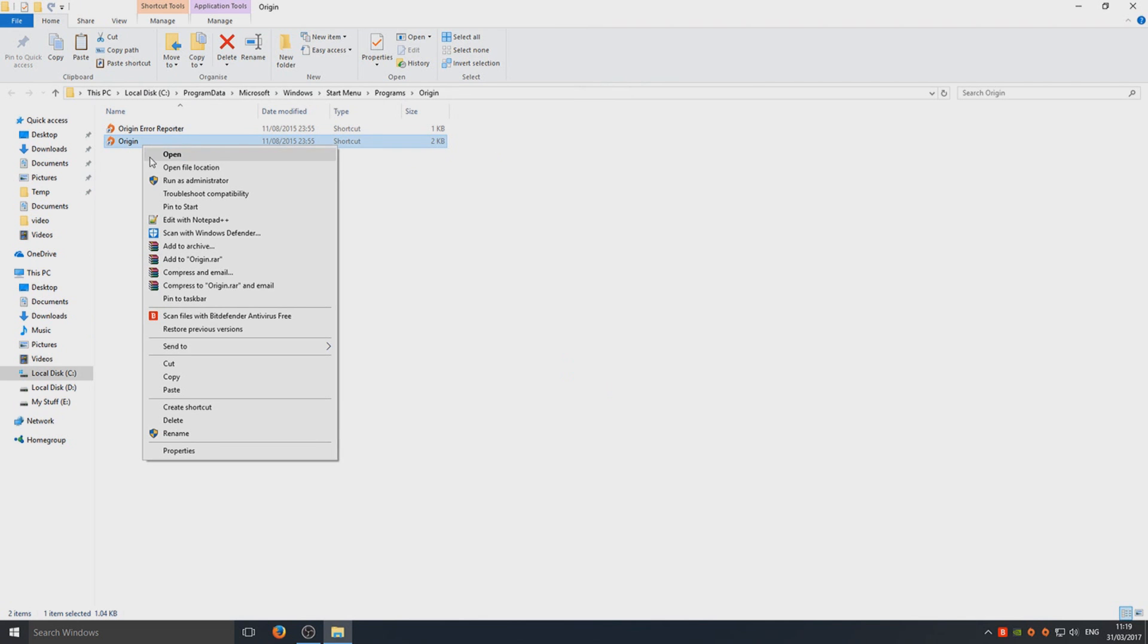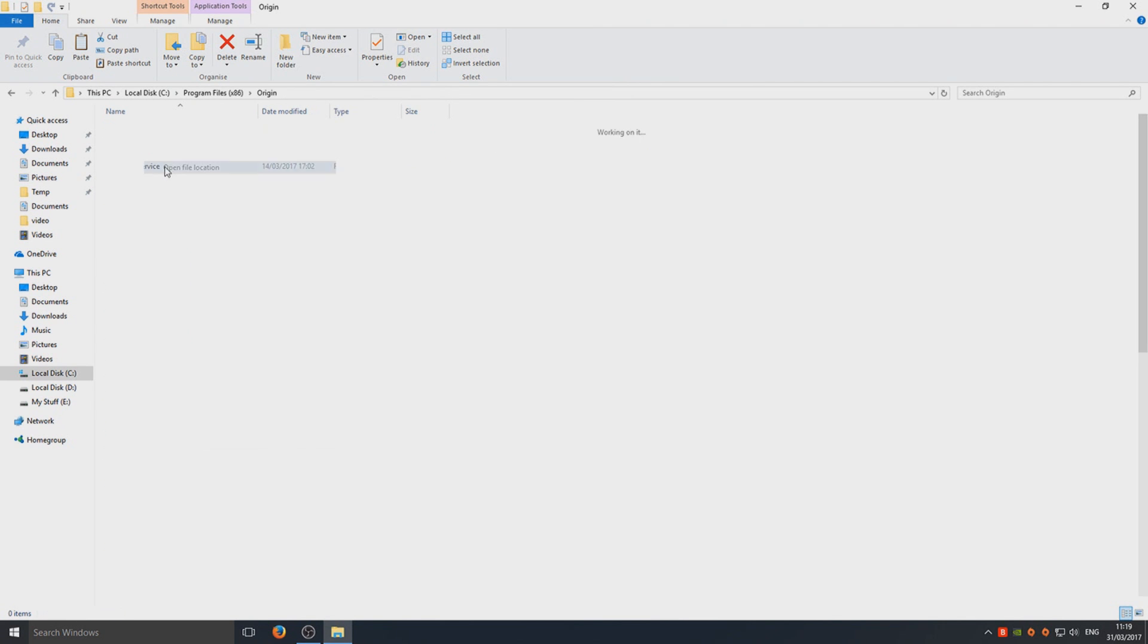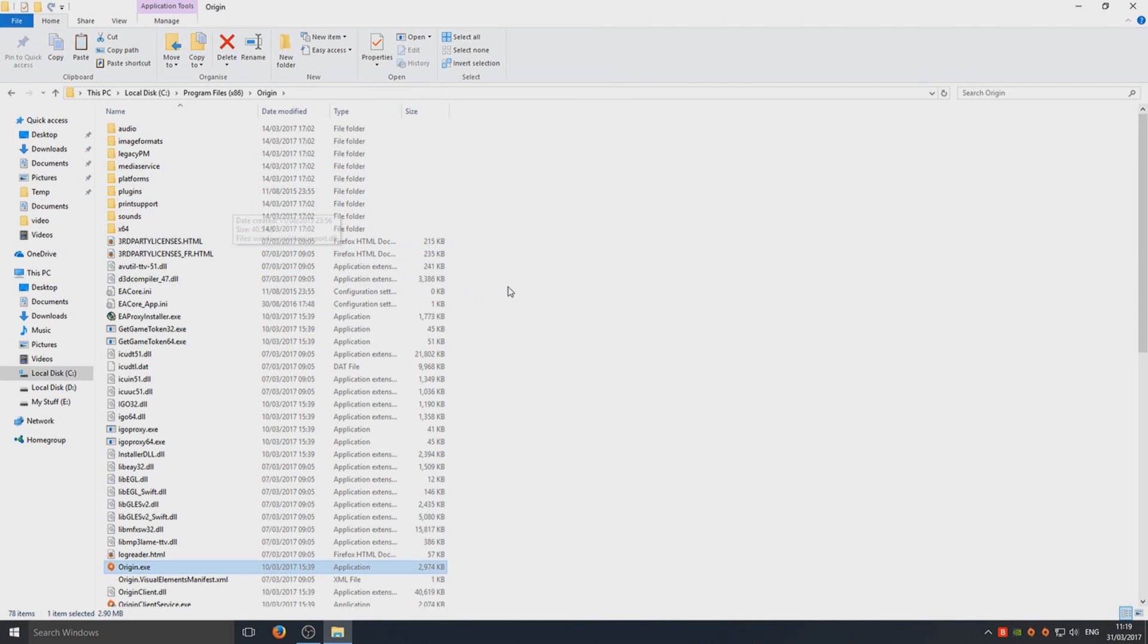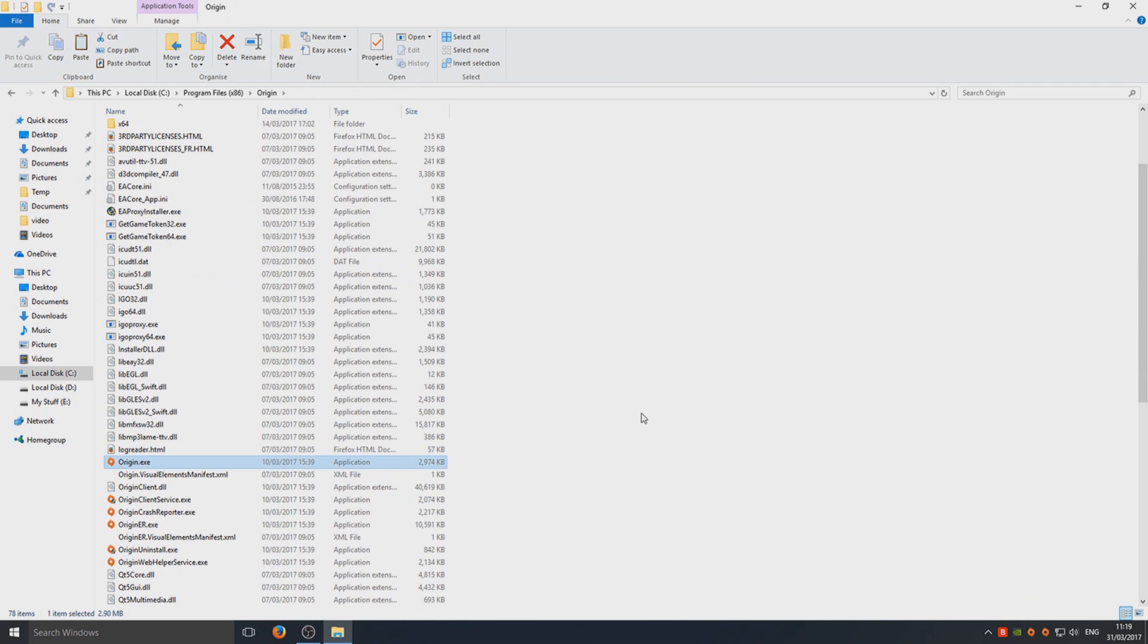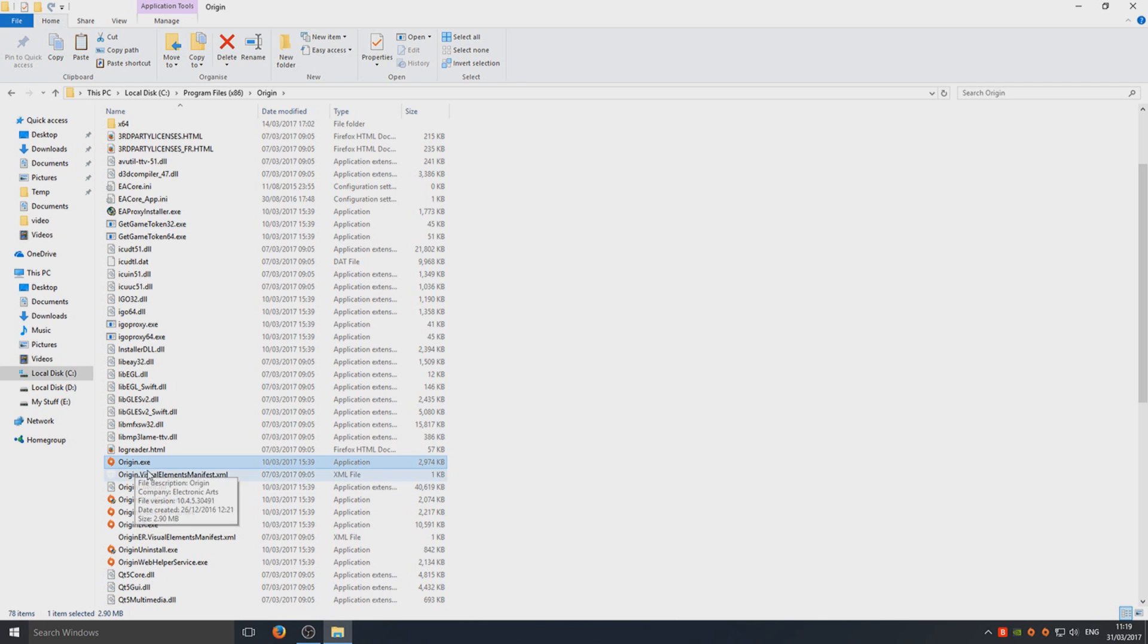Once you're in here, we're going to right-click again and go to Open File Location again. Now we're in the main area for Origin. This is where Origin is installed on our Windows machine.